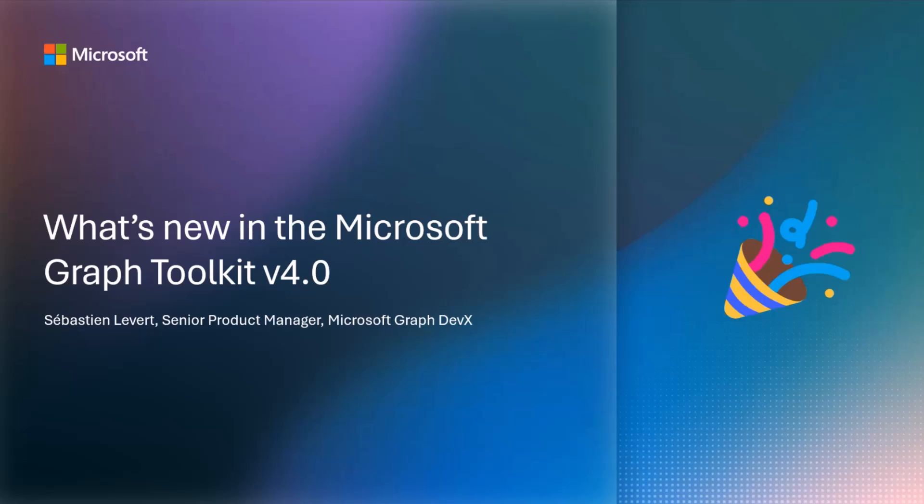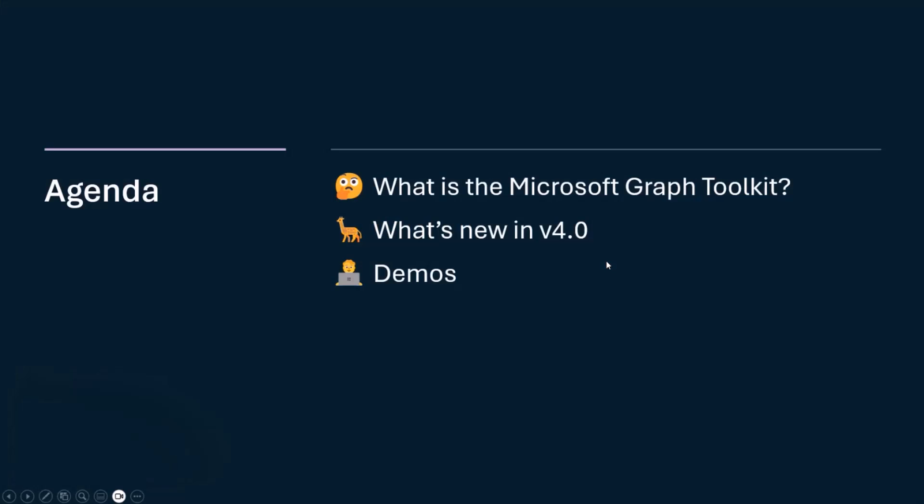First, as a quick recap, what is the Microsoft Graph Toolkit? So we're going to cover that. Then we're going to talk about what's new in v4, and we have tons of news over there. Hopefully, you're going to be able to take advantage of all the nice and shiny stuff that we're shipping in a couple of days from now. And finally, we're going to do some demos. We're going to see some live code and some live stuff happening.